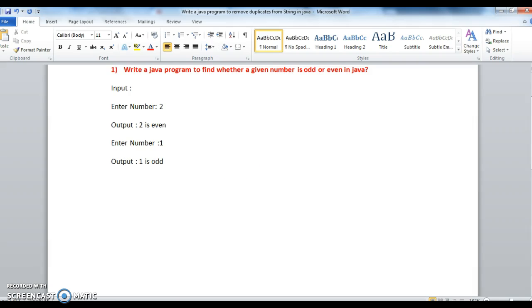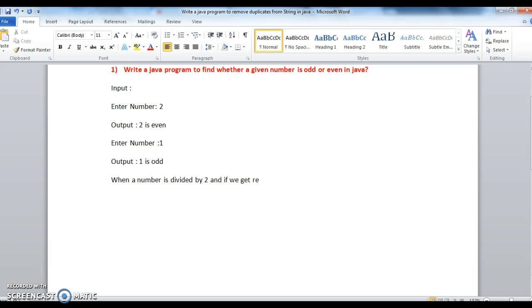So first to write a program whether a given number is odd or even, we should know when a number is said to be even and when a number is said to be odd. When a number is divided by 2, and if we get remainder as 0, we say it is an even number.